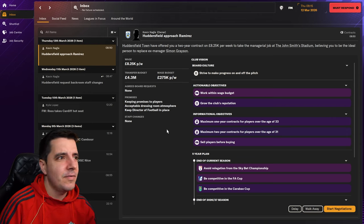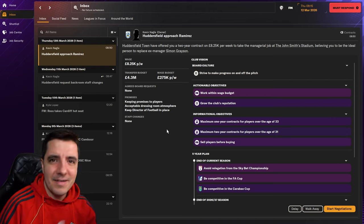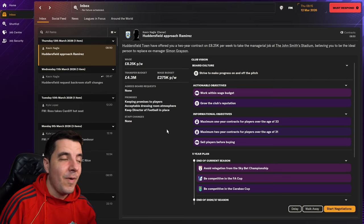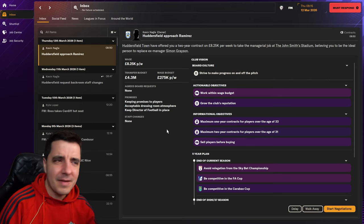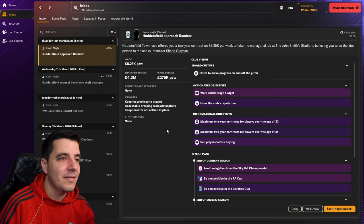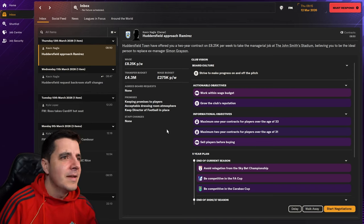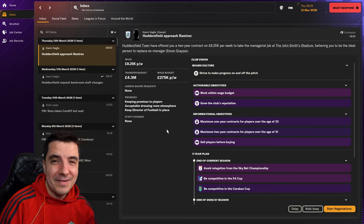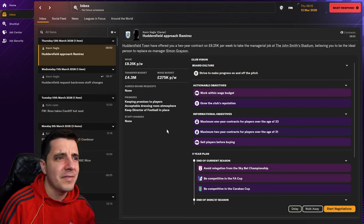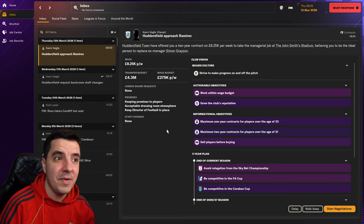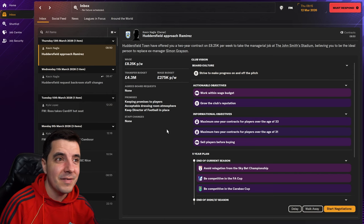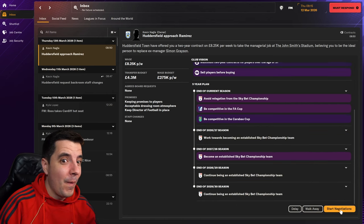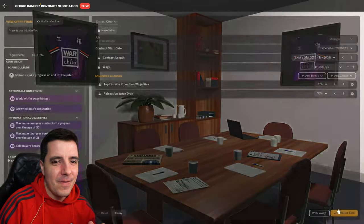Right. So we have been approached by Huddersfield. They're giving me, wow, look about an upgrade. I used to get about 900 pounds a week, 800 pounds a week. Now I'm gonna be getting 8,250 pounds a week. And I've been given a 4.3 million pound transfer budget. Considering I used to have about 300,000 in my transfer budget at Sanuki, and my wage budget used to be about 50k. Now I'm getting 275,000 a week. Yes. Let's go.